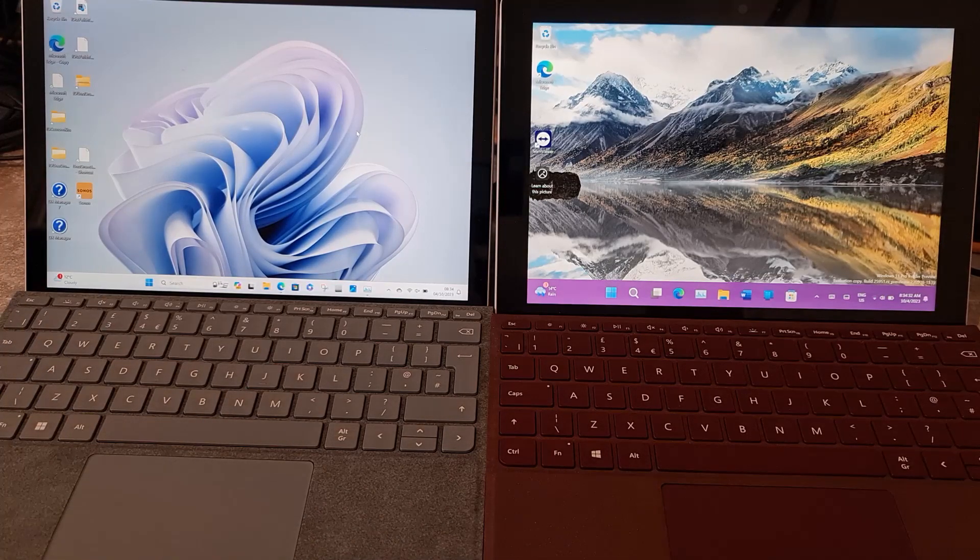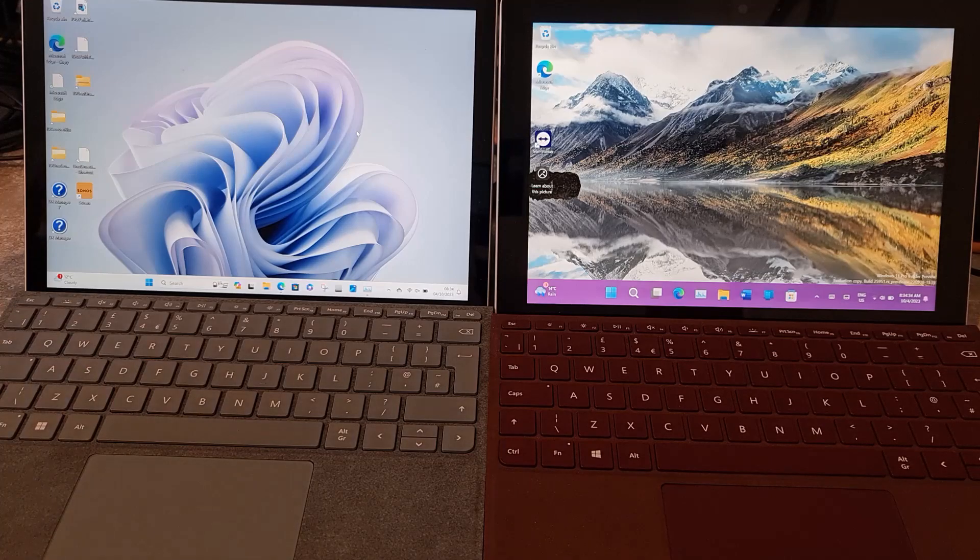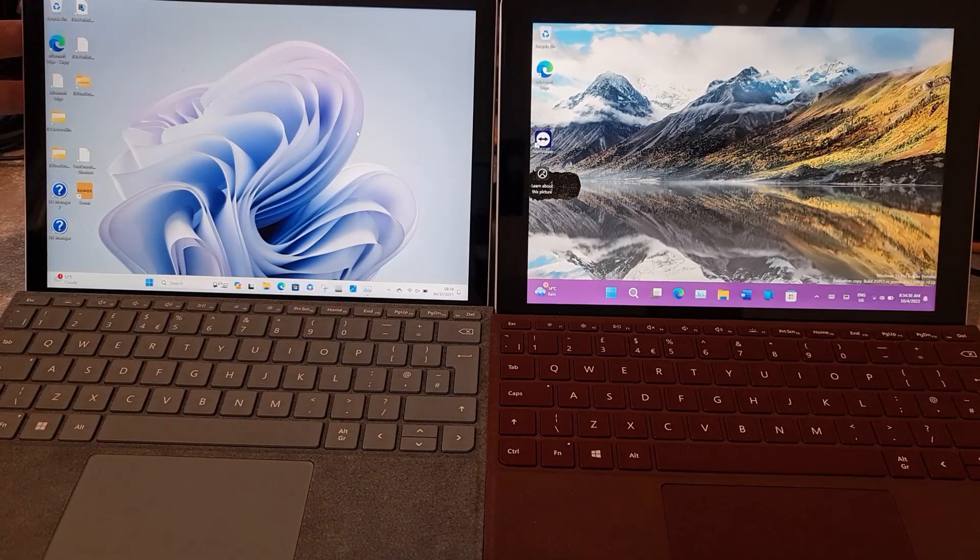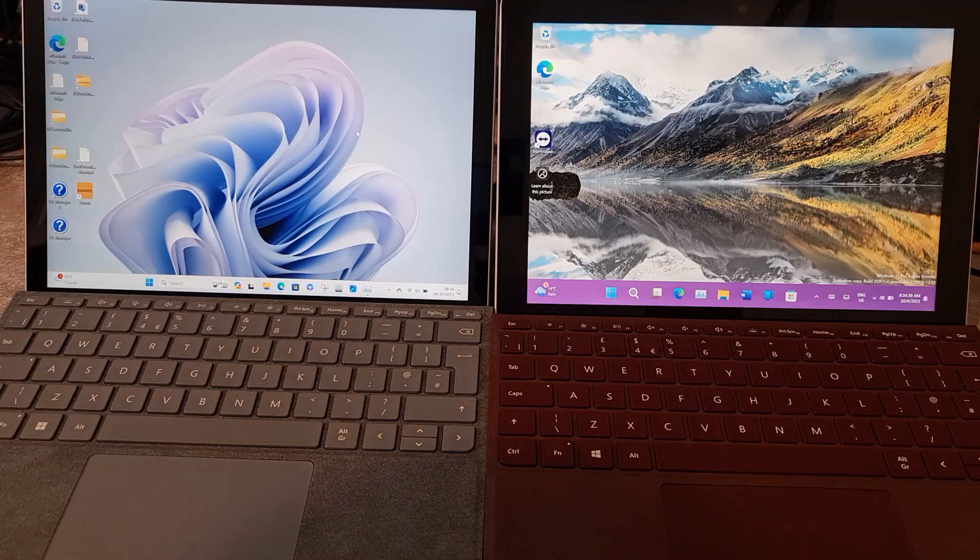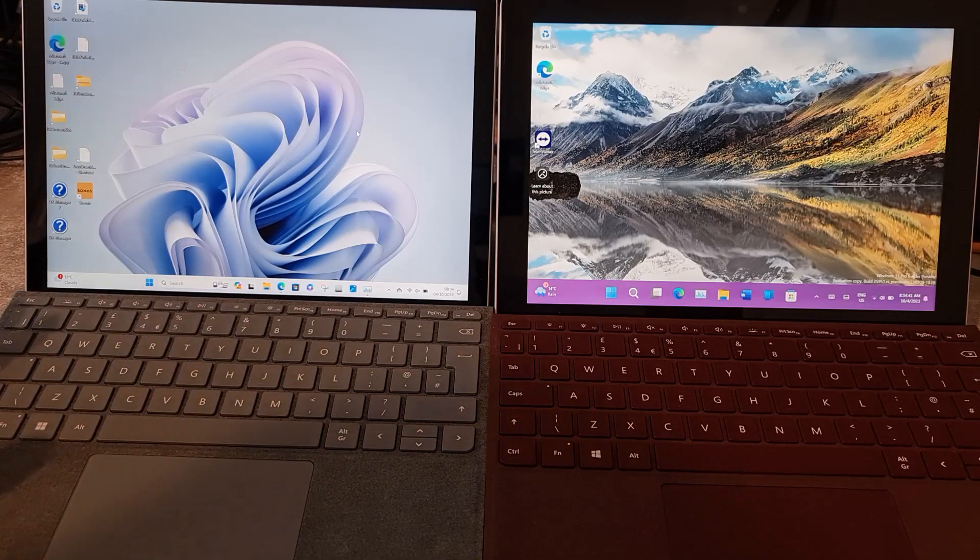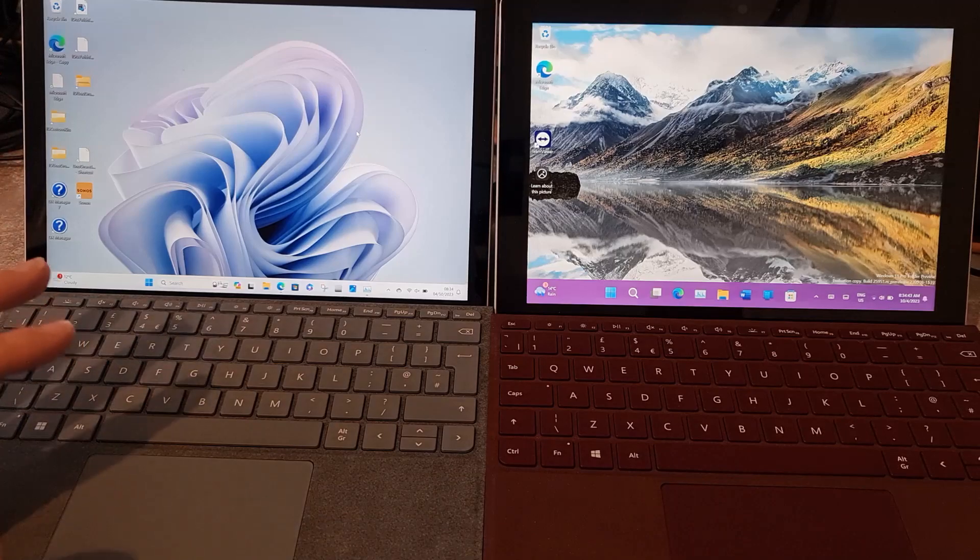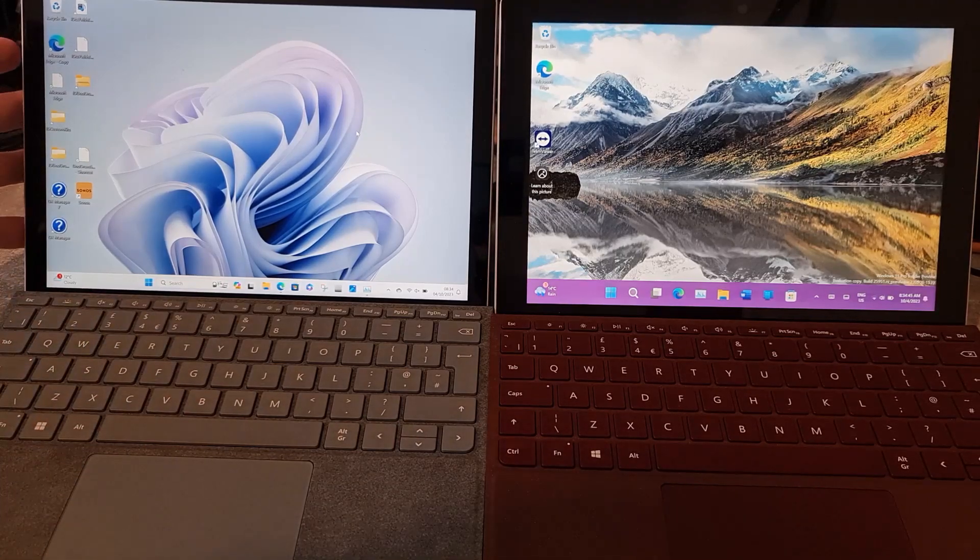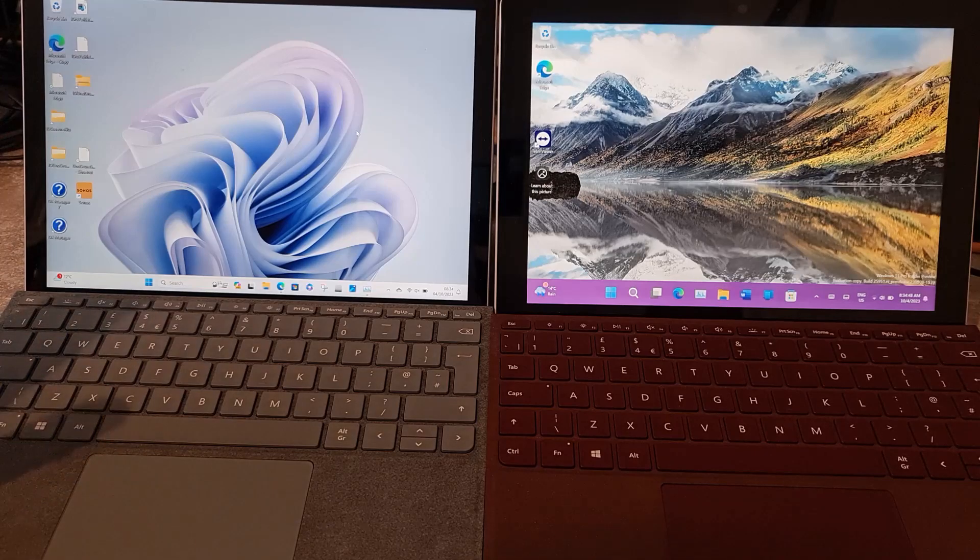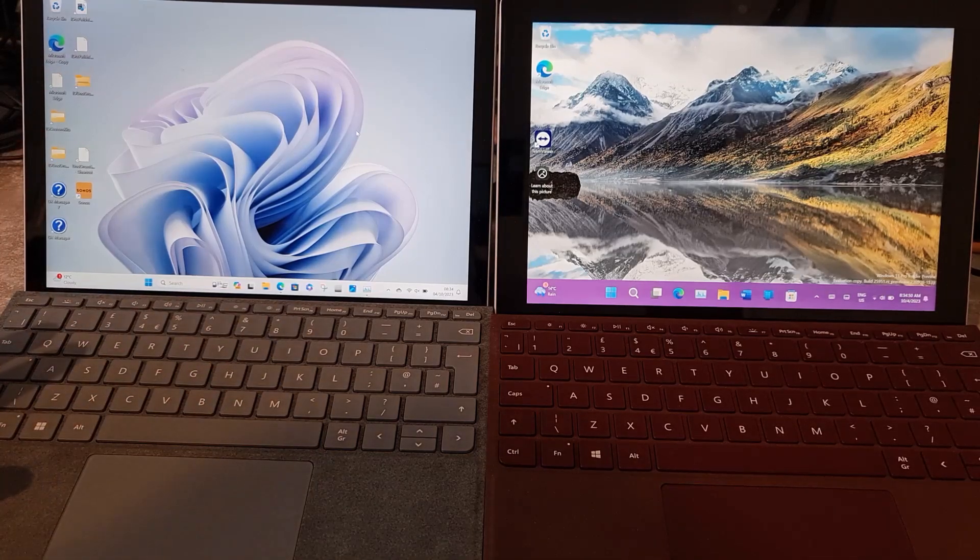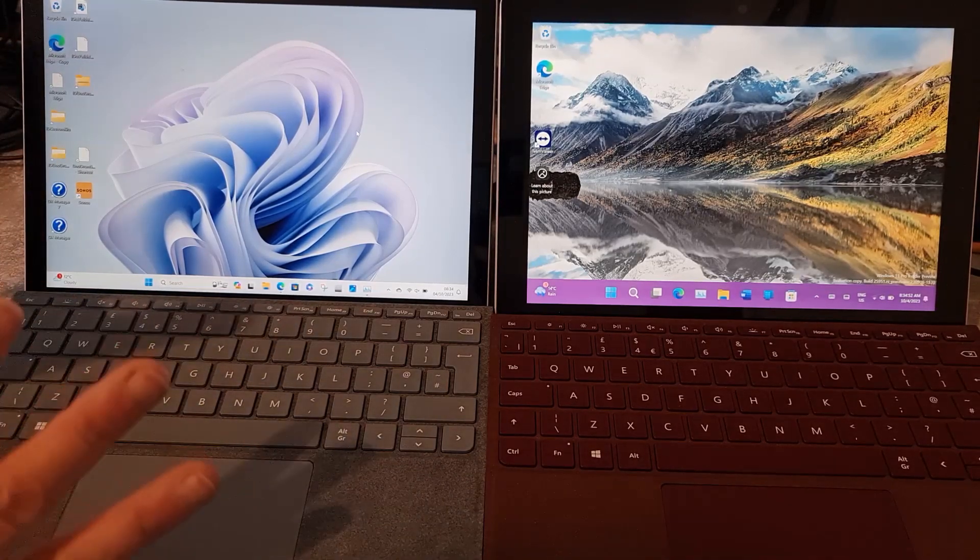The main purpose of this device for me is going to be for browsing in the evening, maybe doing the odd blog post. I use it in meetings with OneNote, a pen and the keyboard, and fold it round. So it's a really good device for that.